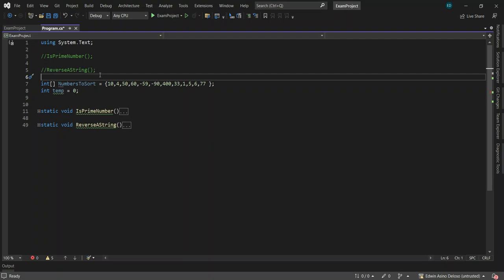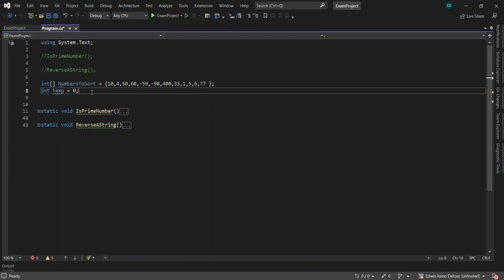Hello guys, good evening. This is another series of tutorials intended for students. This is a sample program for a coding exam in C#. We are going to implement bubble sort — searching and sorting numbers. In C# there is already a built-in way to sort, but for the benefit of the examination, you have to create it without using the existing library of C#.